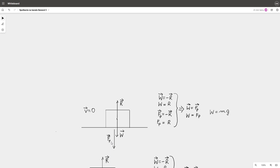According to Newton's third law of motion, if there is action, there is reaction. So the ground exerts an upward force on the body — normal force R. The body remains at rest, so according to Newton's first law of motion, weight and the reaction force (so-called normal force) balance each other. These vectors are opposite to each other, but their magnitudes are the same.